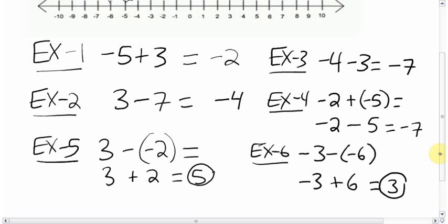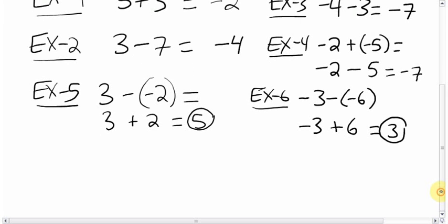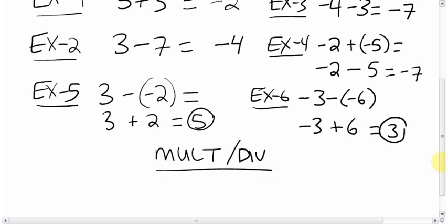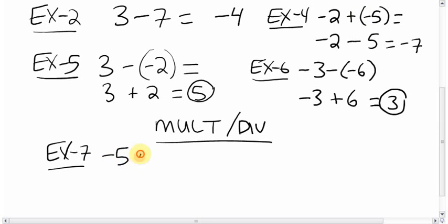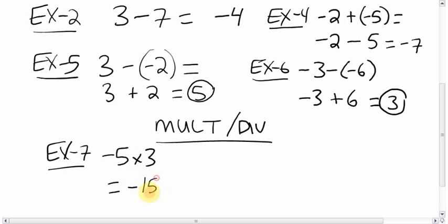So that's adding and subtracting integers — the number line is helpful there. Next: multiplying and dividing. In multiplying and dividing, all you need to know are the same rules: when the signs are the same, the answer is positive; when the signs are different, the answer is negative. Then you just do the multiplying or dividing as normal. For negative 5 times 3, the signs are different — negative and positive — so it's definitely negative. 5 times 3 is 15, so negative 15.